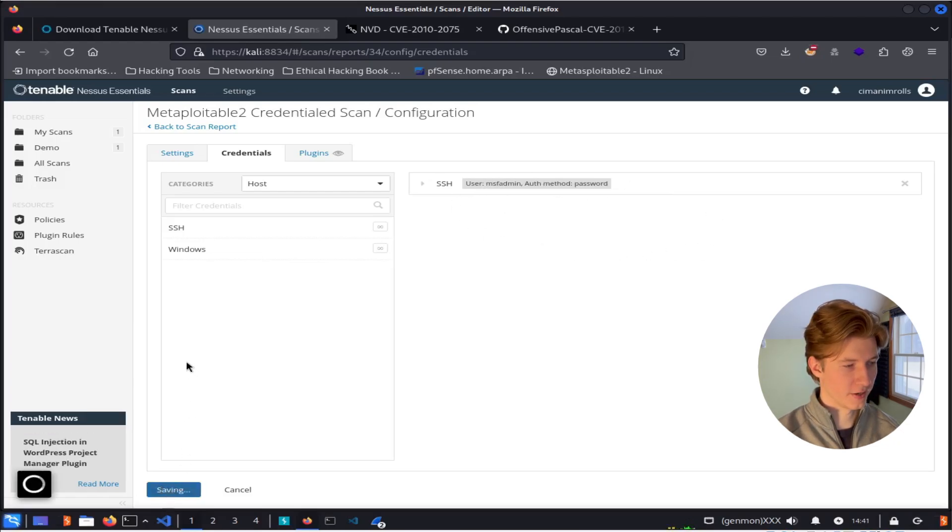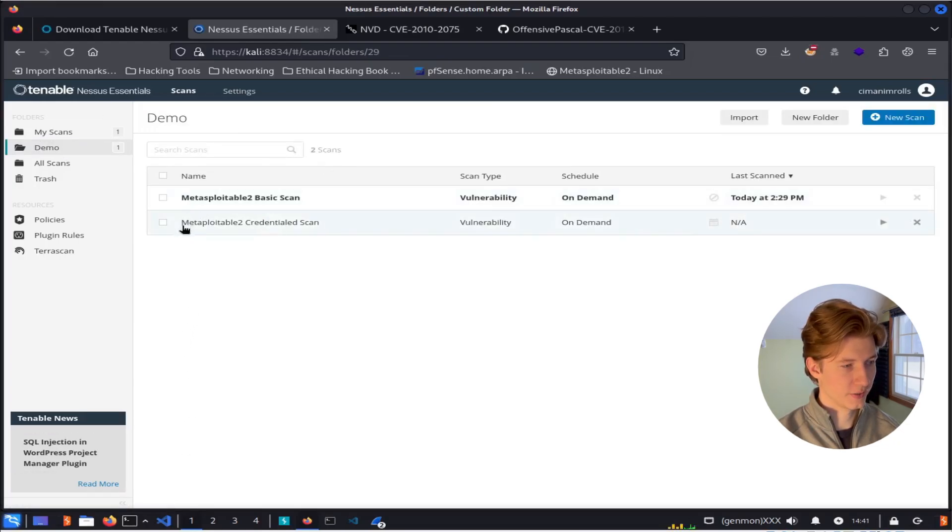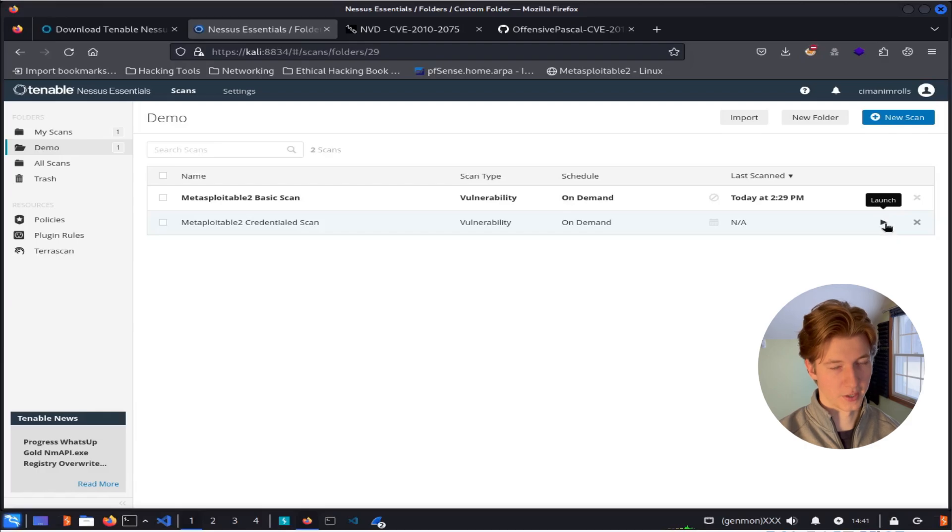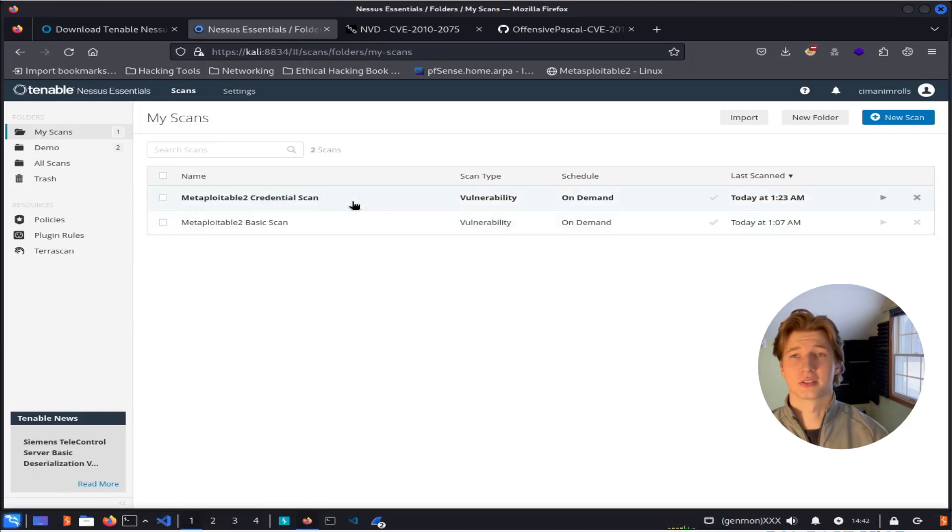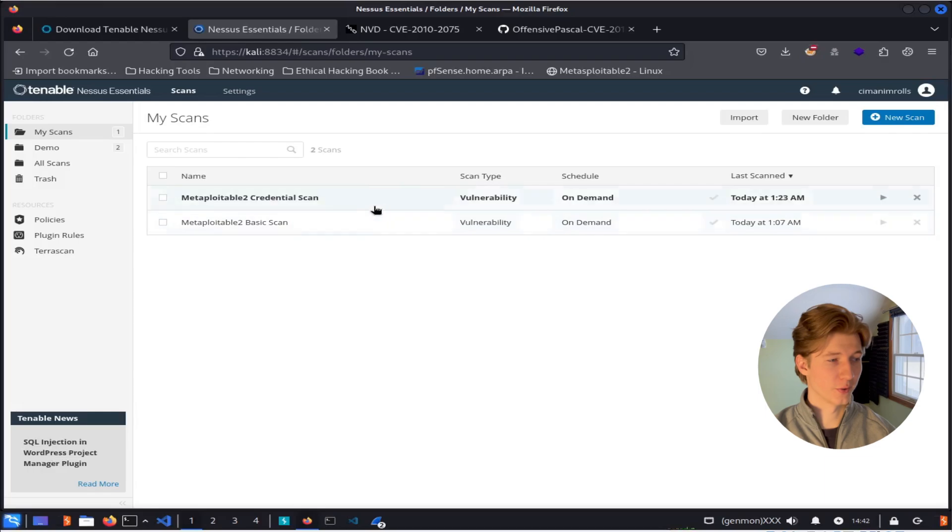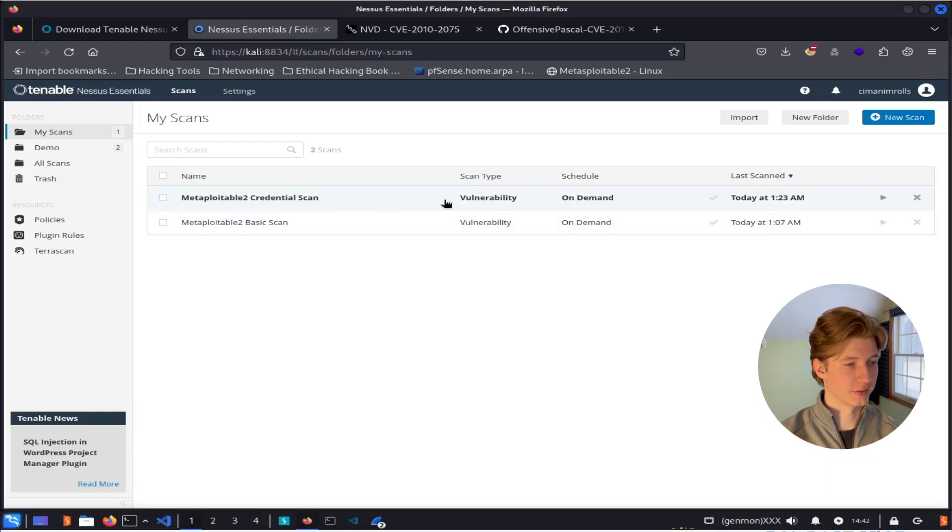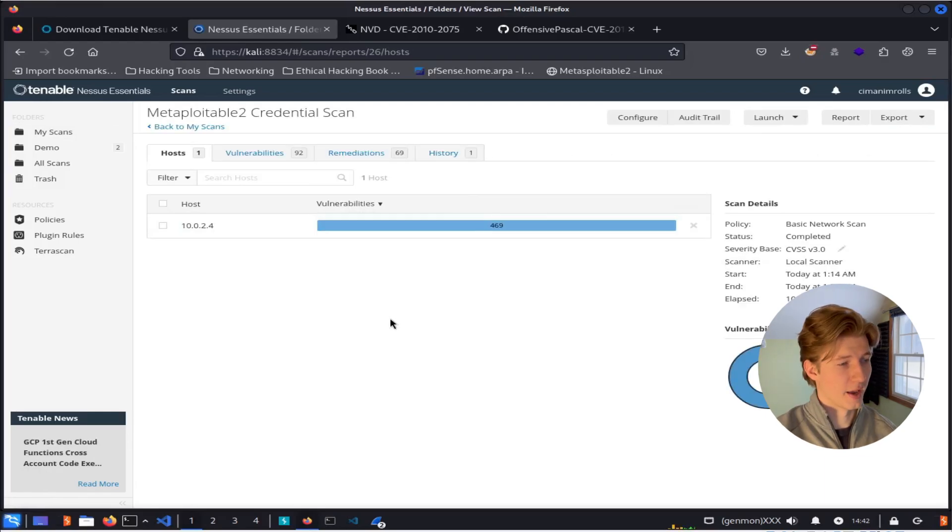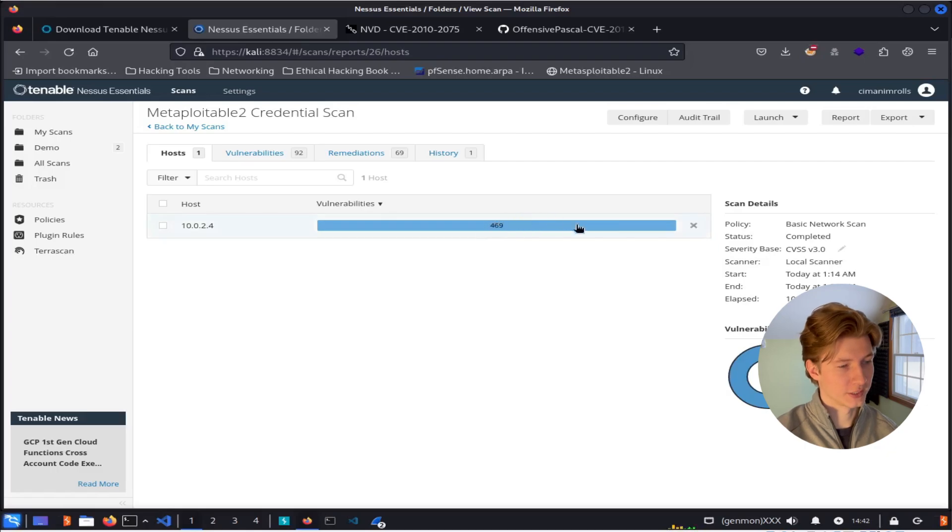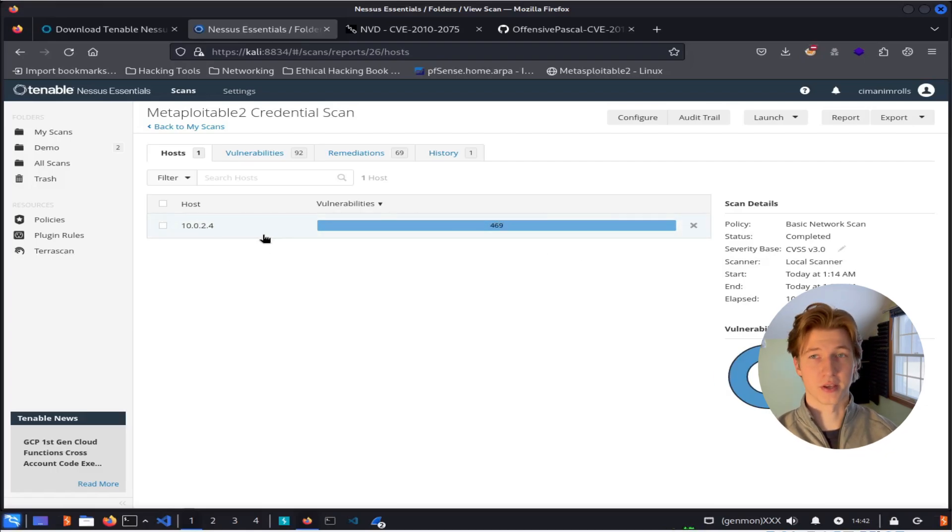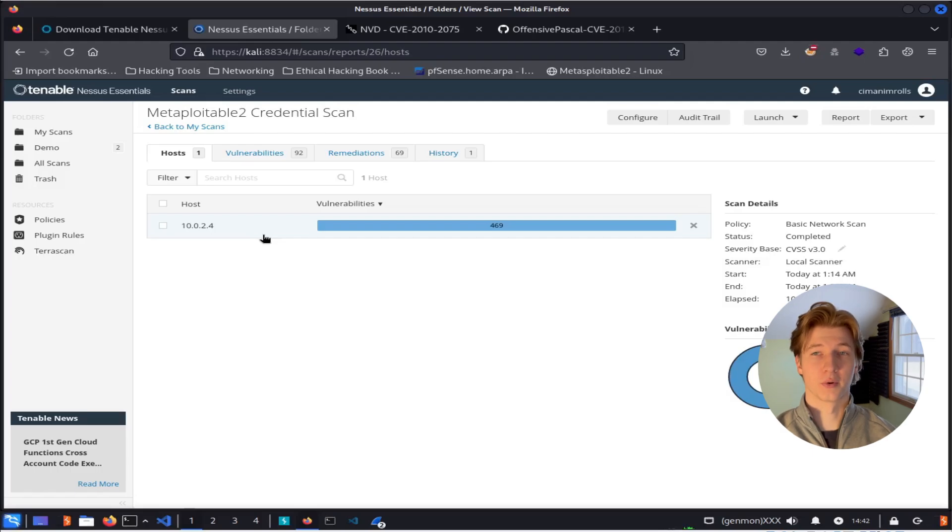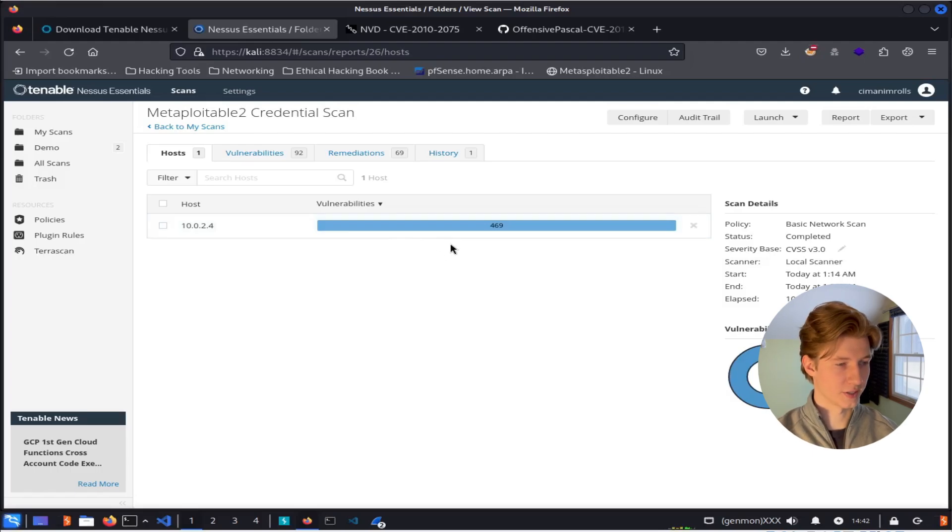So we can go ahead and hit save again, and then go back to our scan, and then we can go ahead and launch the scan and wait again for another 10 minutes. Now that our credentialed scan is completed, we can go ahead and look at it by clicking on the scan itself. And we see this time we now have 469 different vulnerabilities affecting our Metasploitable 2 host instead of the 173 that we saw with the non-credentialed scan. So let's go ahead and dive a little deeper into these.